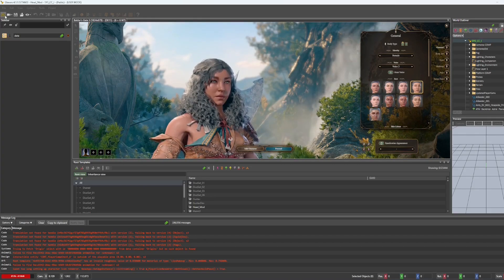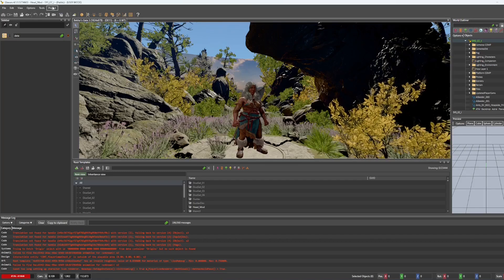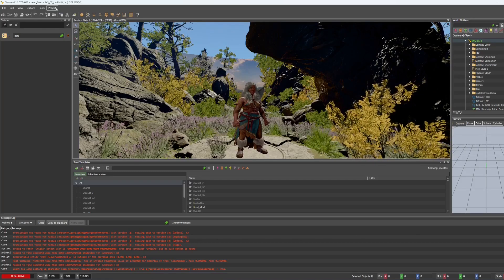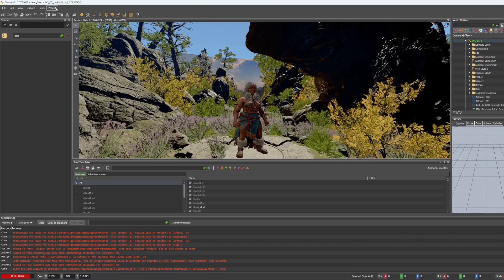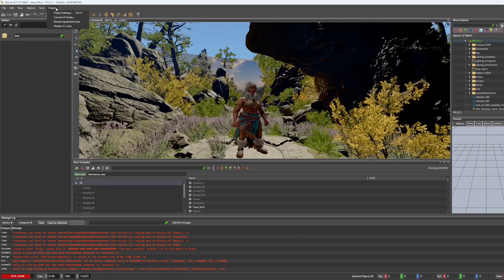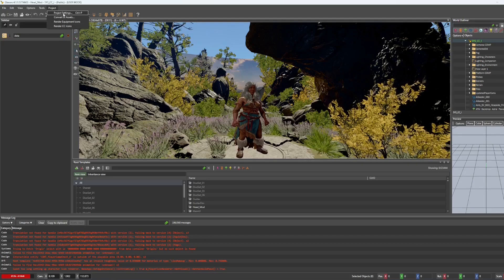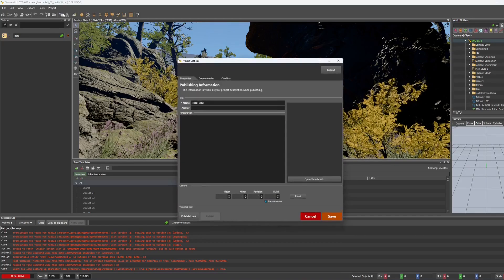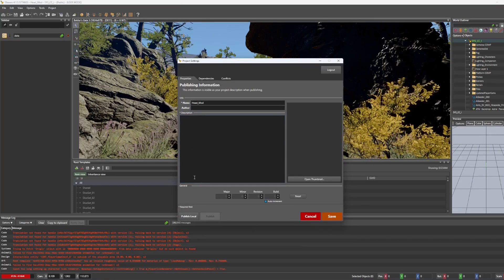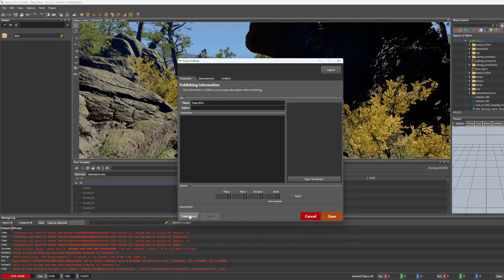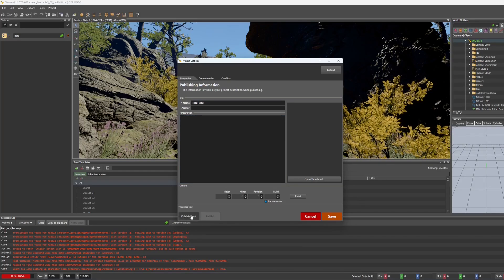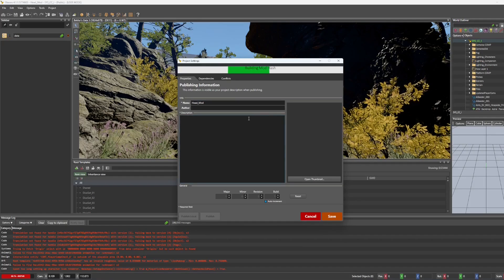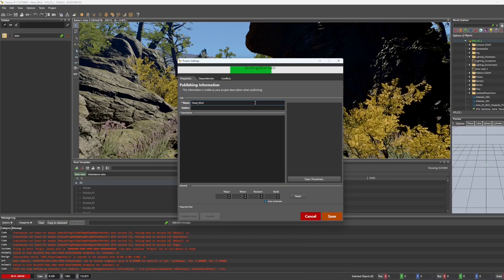So I'm going to hit the controller again. And I'm going to go to project and project settings. And I'm going to hit publish local.